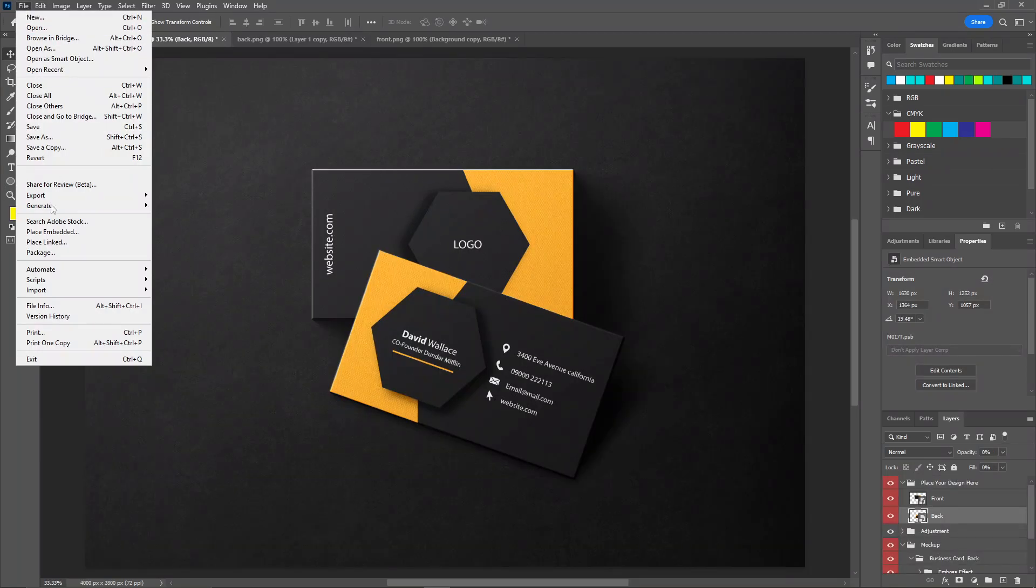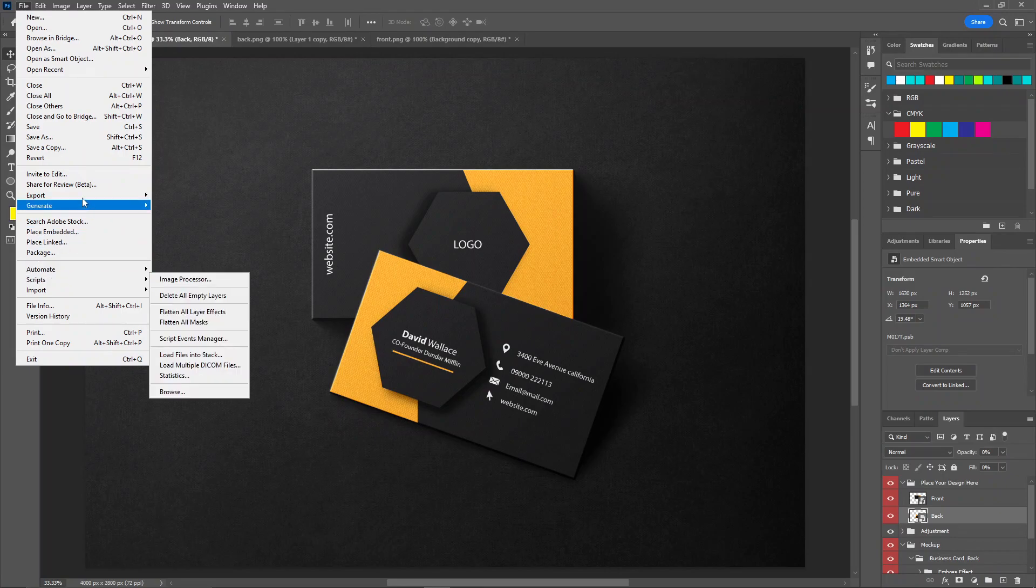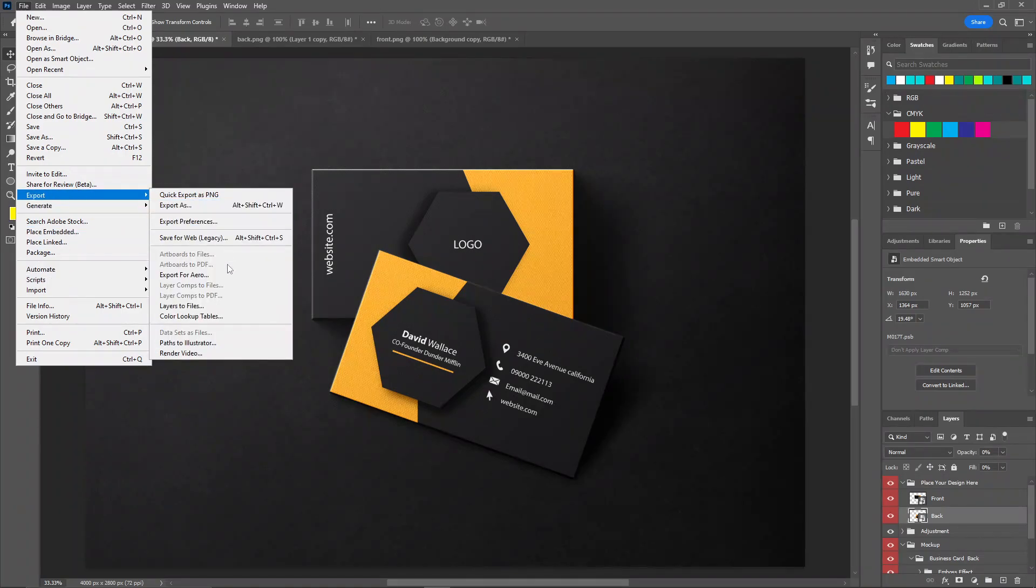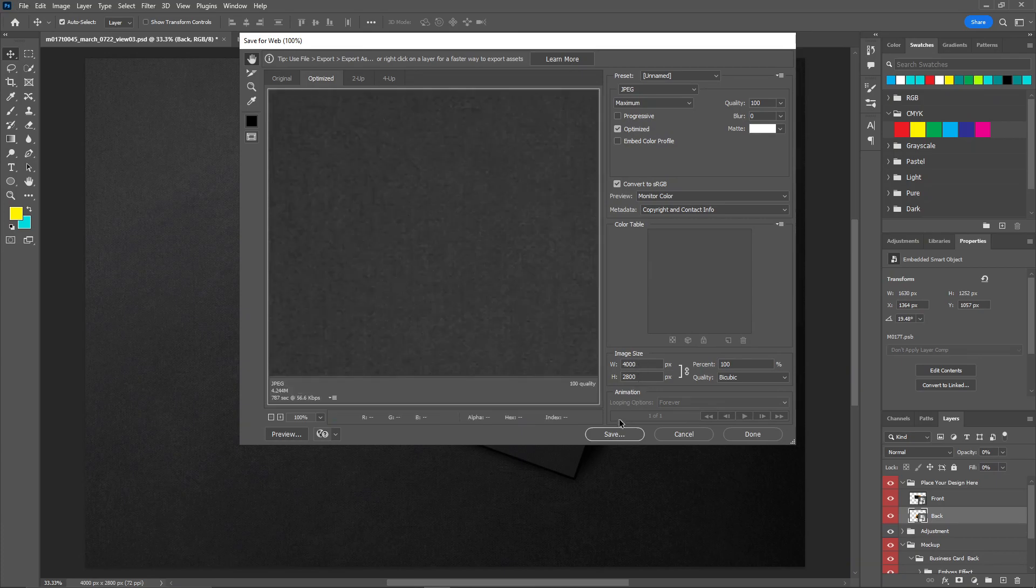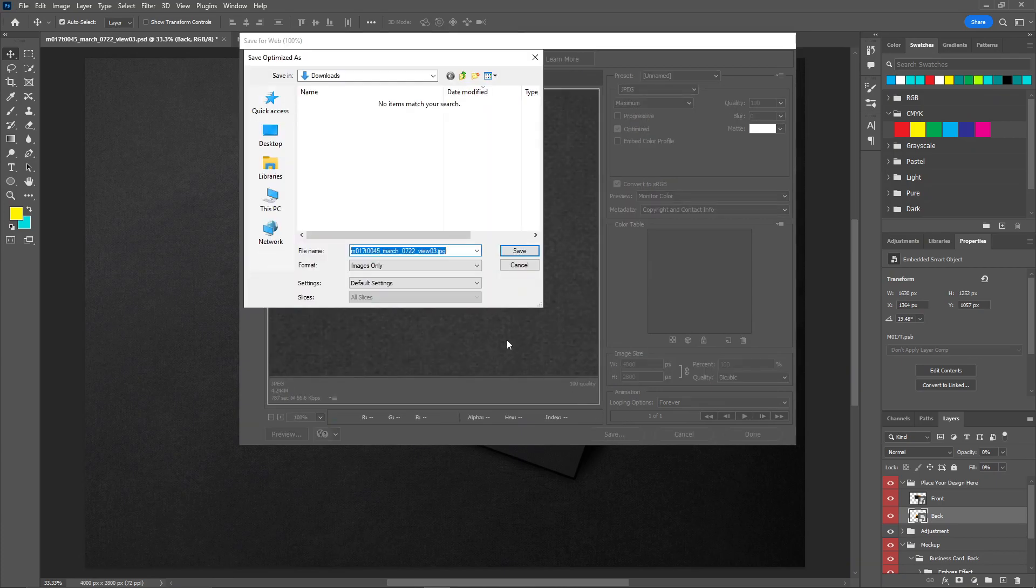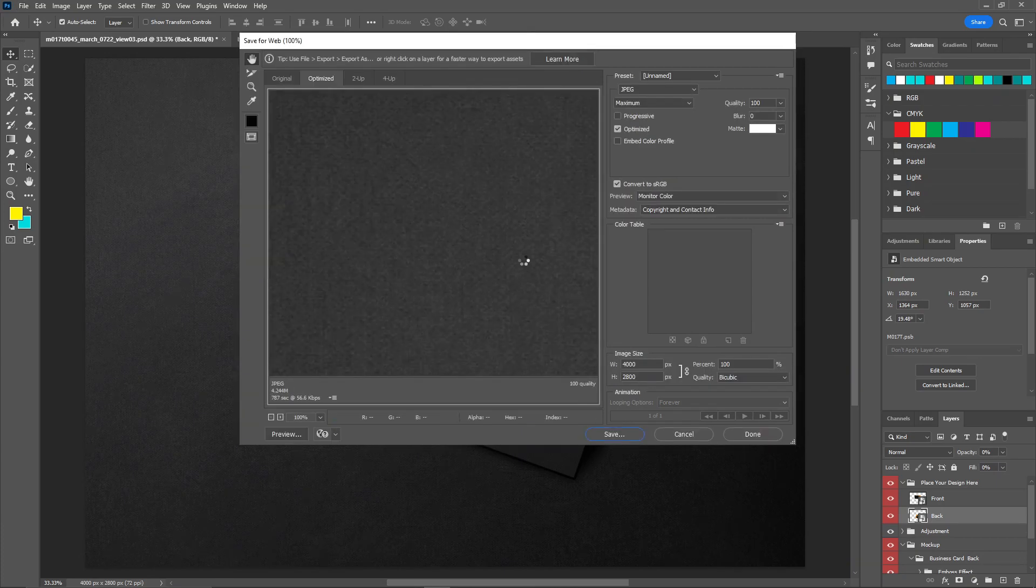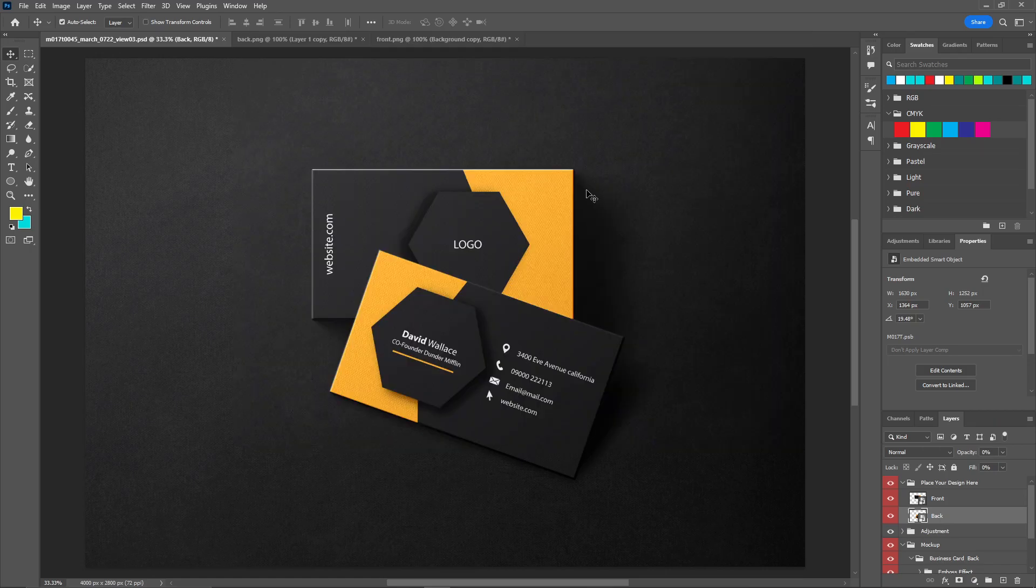Now let's just save this. Click on export, save for web, and click on save. I'll put gig image one and click on save. Now let's close this one.